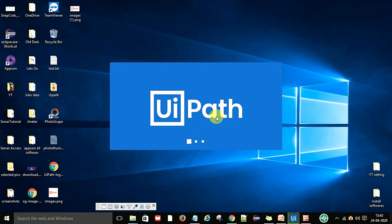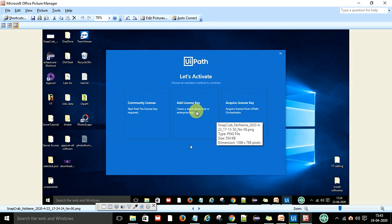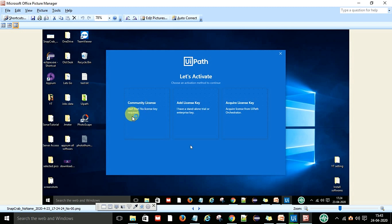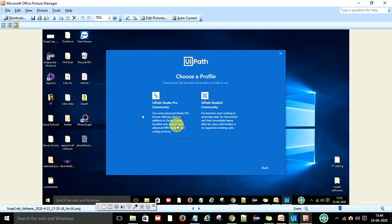To install the setup on your Windows machine, double-click it. I will show you screenshots of the process. After the setup loads, you will see a list to activate. Select the Community license — 'Start Free, no license key required.' If you have a license key you can enter it, but select the first option and click Start Free, then Next. It will load the license. After that, select the profile: choose 'UiPath Studio Pro Community' for personal use and learning purposes. Click Next.